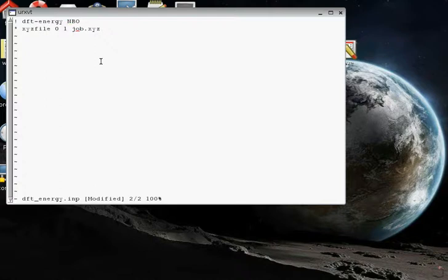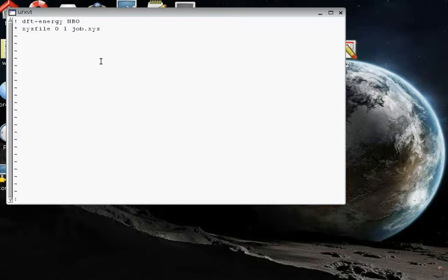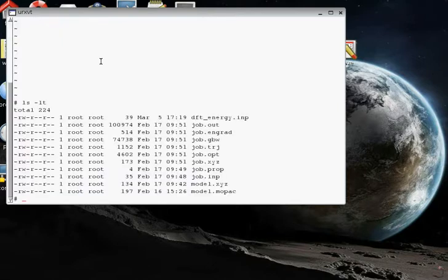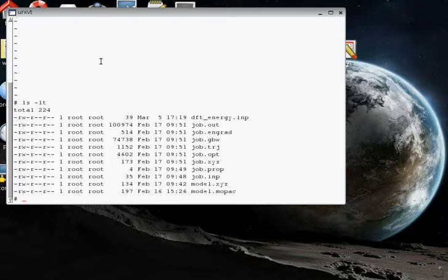Now we're going to write this by going into command mode and typing colon WQ. That will write and quit this file. If I do ls space dash LT, I can see all the files in that directory, and we have our new dft_energy.inp file there now. So let's run ORCA on that file.